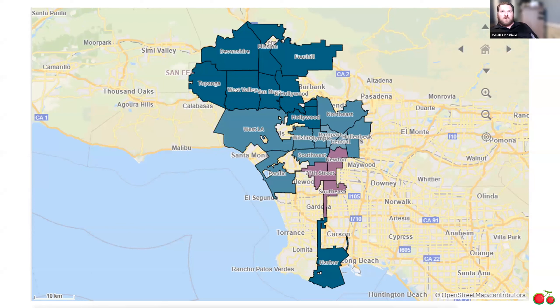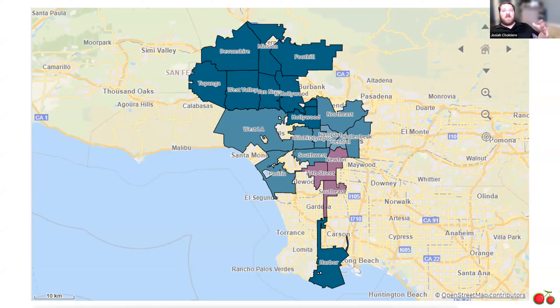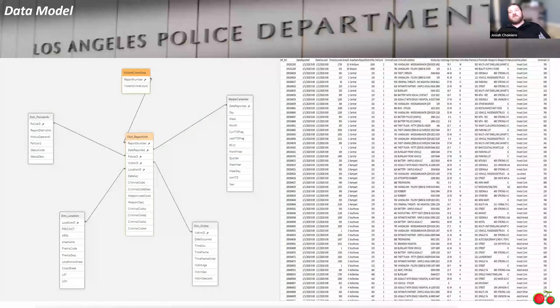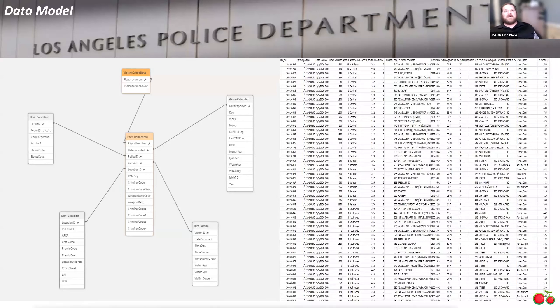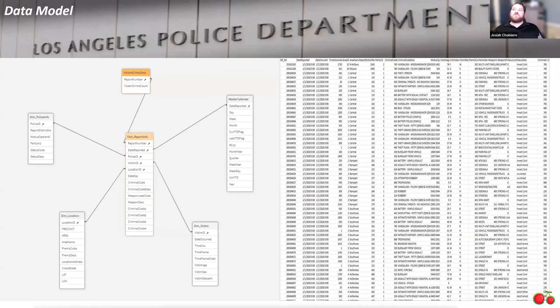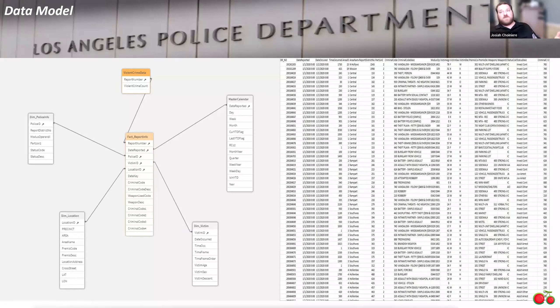So in my dashboard, we're going to be taking a look at the violent crime that are committed within that area and timeframe. To create this report, I connected to two different data sets - the main data set and a legacy data set. Then I transformed my data and created a star schema data model to begin creating my visualizations.